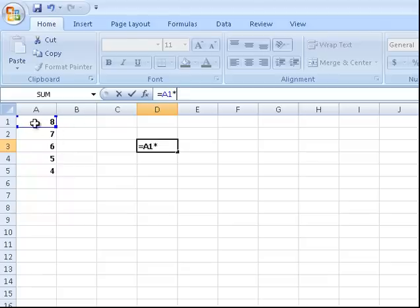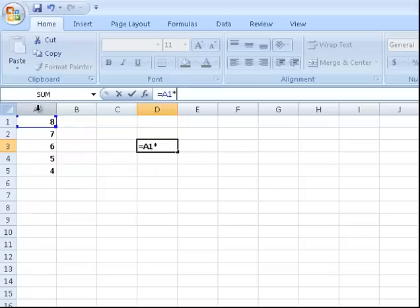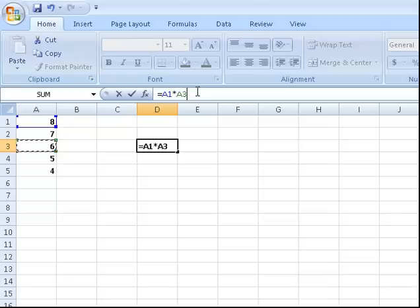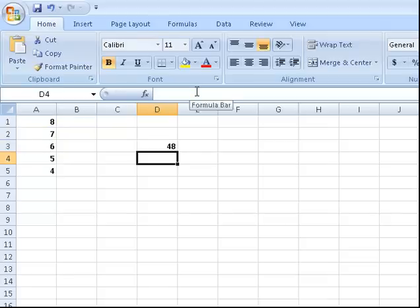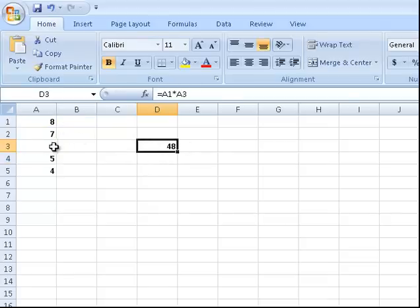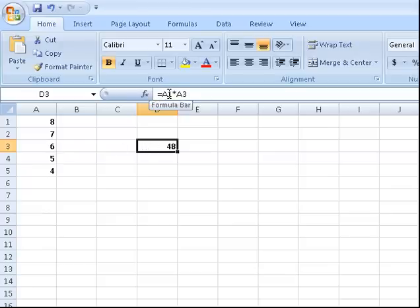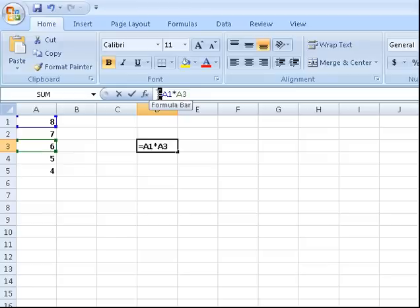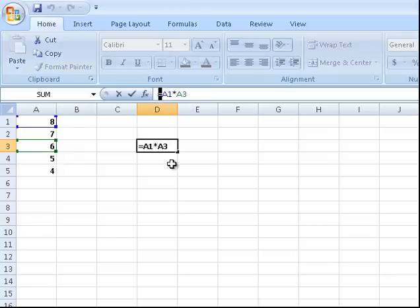We've got that one and we want to times it by another one so we just press on the other one. Say it's A3, press on it, there it is there. Now just press Enter and the answer will come up. We've got 8 times 6 is 48 and here is the exact formula, the sum of A1 times A3.